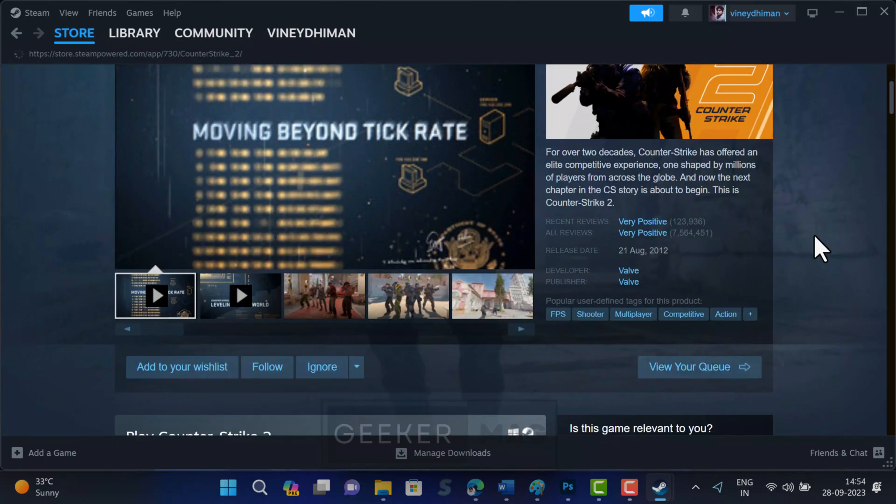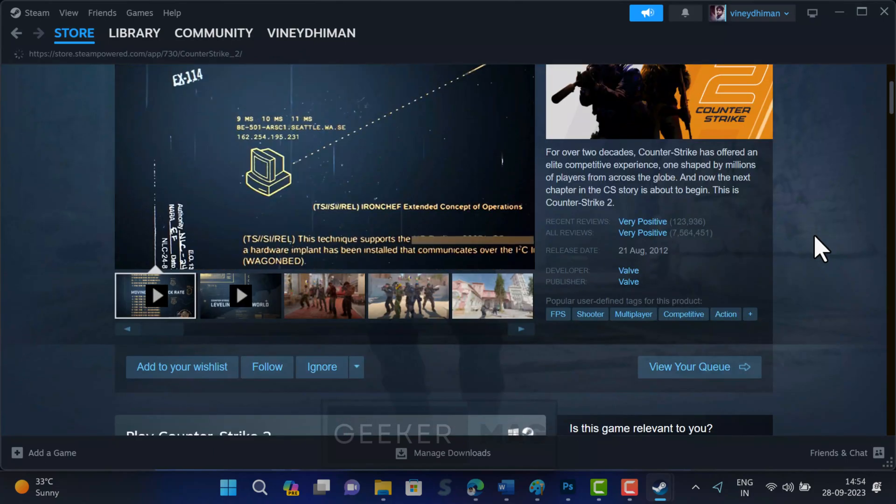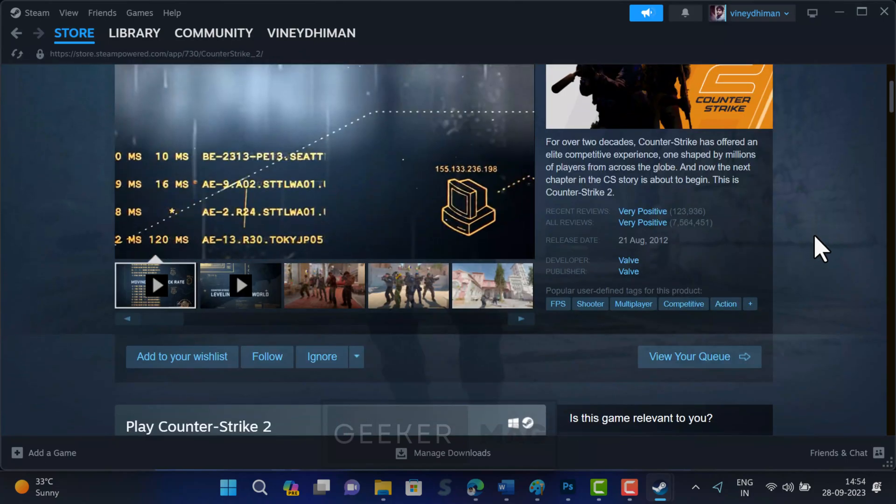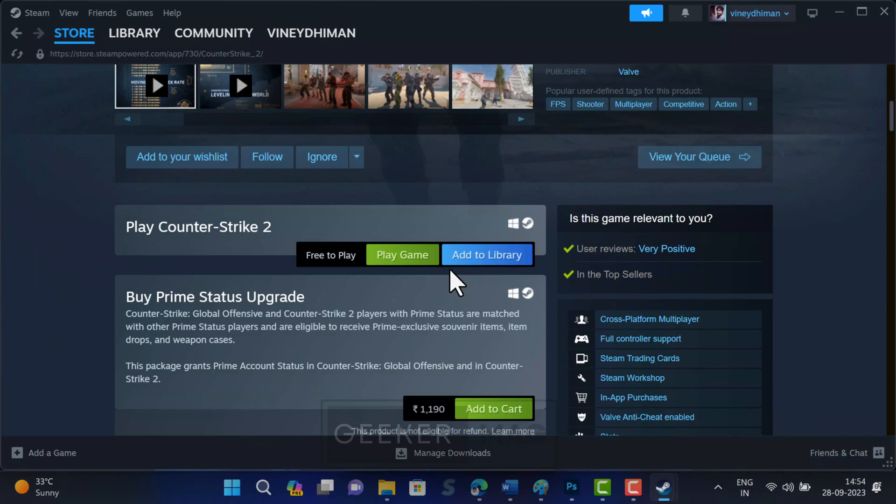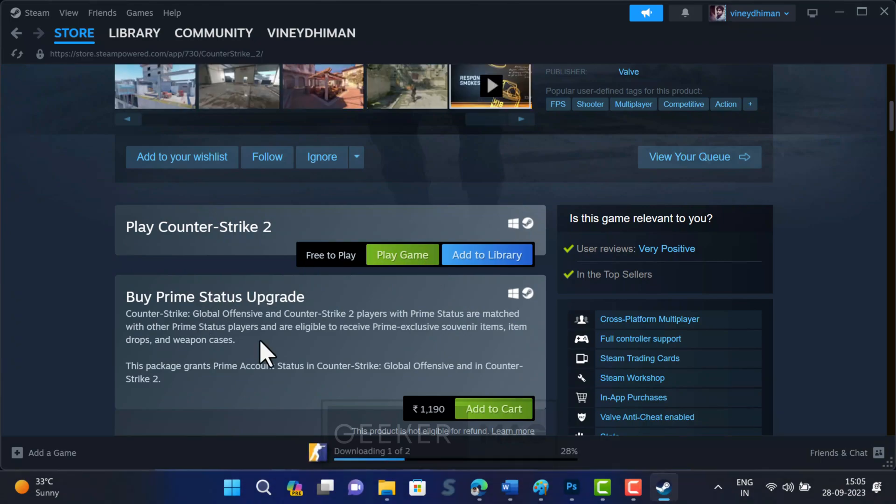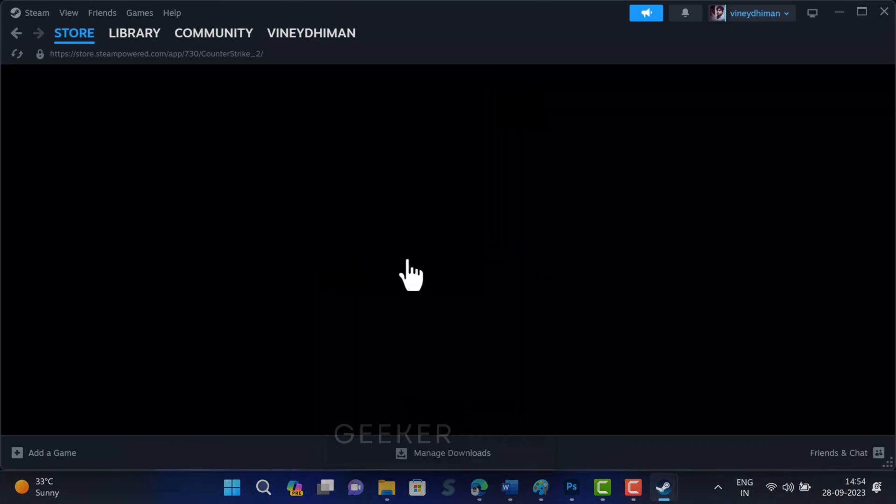While on the Counter-Strike 2 page on Steam, click on the play game button to start the download and installation process. Although Counter-Strike 2 is free to play, the company offers Prime Status Upgrade which, when purchased, offers exclusive items, item drops, and weapon cases, but this is optional.